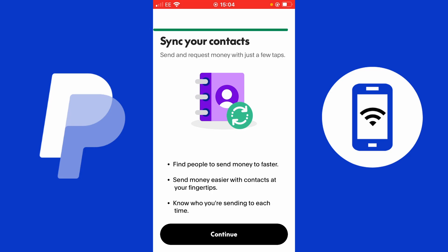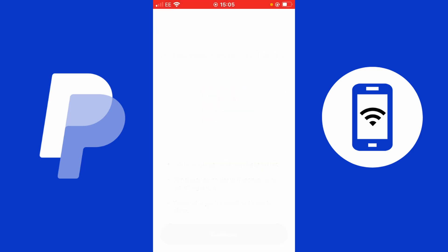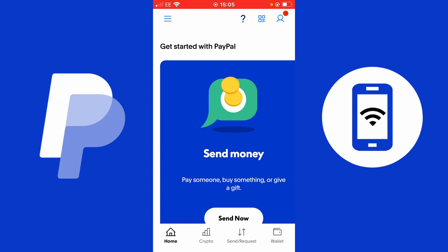It's asking if I want to sync my contacts. Syncing contacts from your mobile device makes it easier to send money or a PayPal link to someone in your phone, or find their PayPal information for transactions. It says 'find people to send money to faster — send money easier with contacts at your fingertips.' I'm going to tap continue, but I'm not going to add my contacts for now — I'll tap 'don't allow.' This means I also won't be able to find their PayPal accounts, but you can always ask people for their username directly.